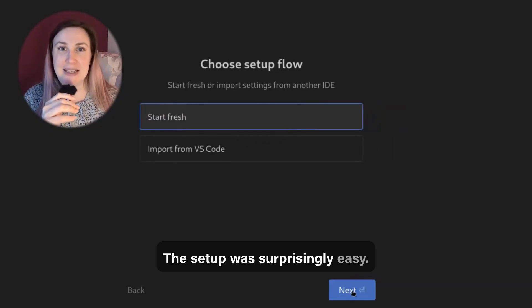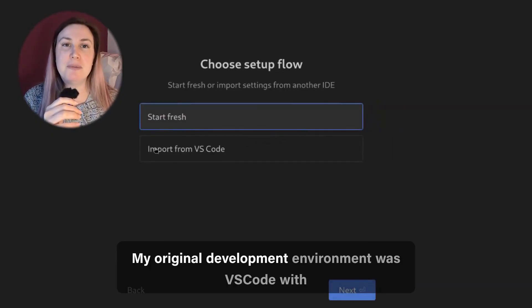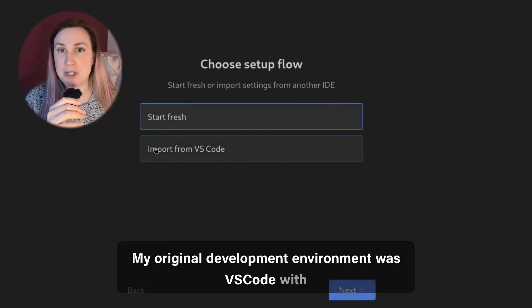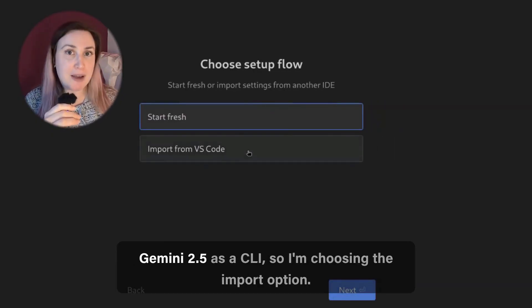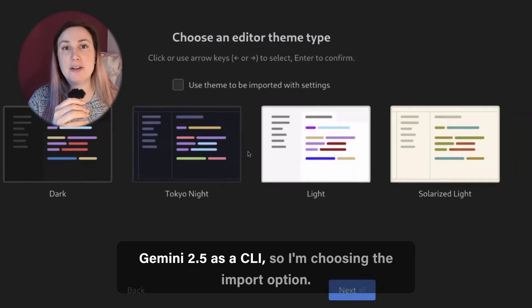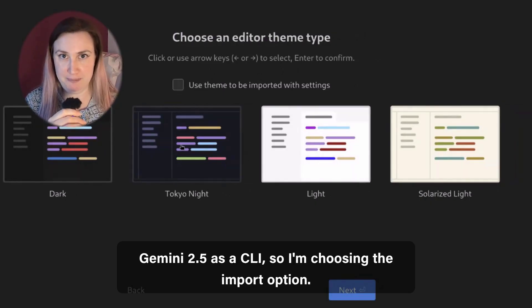The setup was surprisingly easy. My original development environment was VS Code with Gemini 2.5 as a CLI, so I'm choosing the import option.